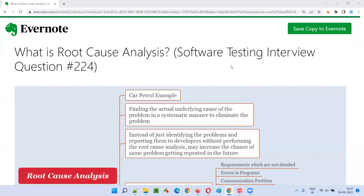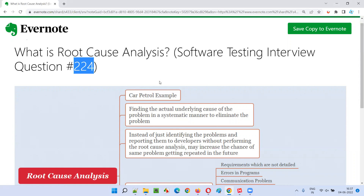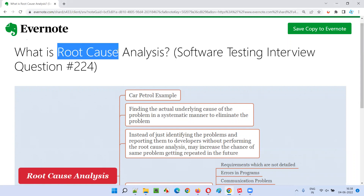Hello all, welcome to this session. In this session, I am going to answer software testing interview question 224: what is root cause analysis?